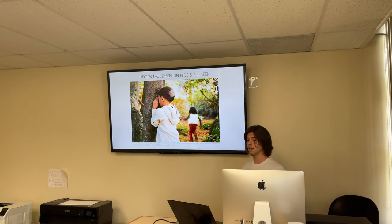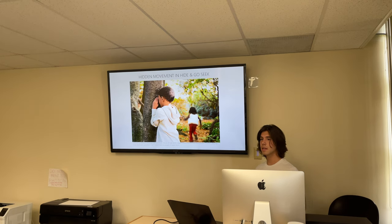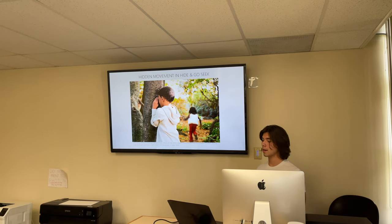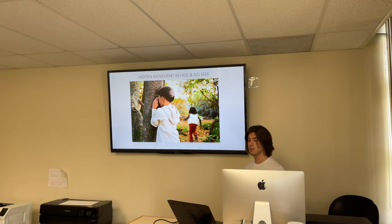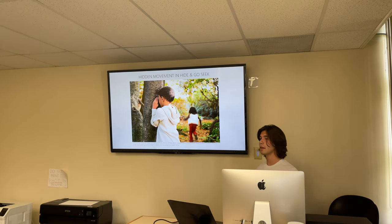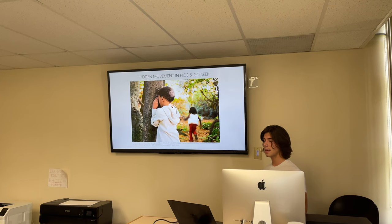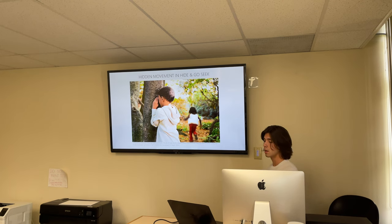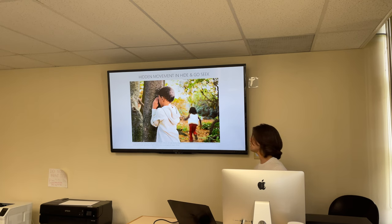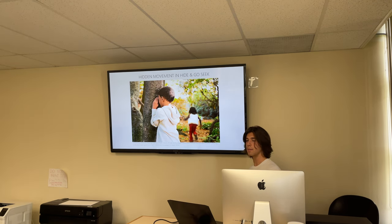Consider the game of hide-and-go-seek. In this game you have one player trying to find the rest of the players. The challenge is the rest of the players are hiding and moving in secret while the other player is trying to find them. So this is an example of hidden movement in a game.